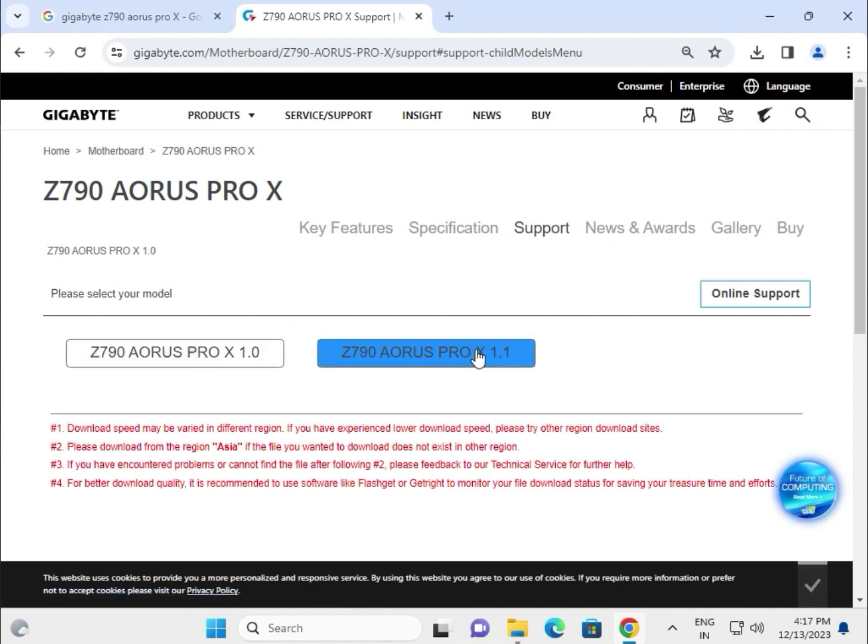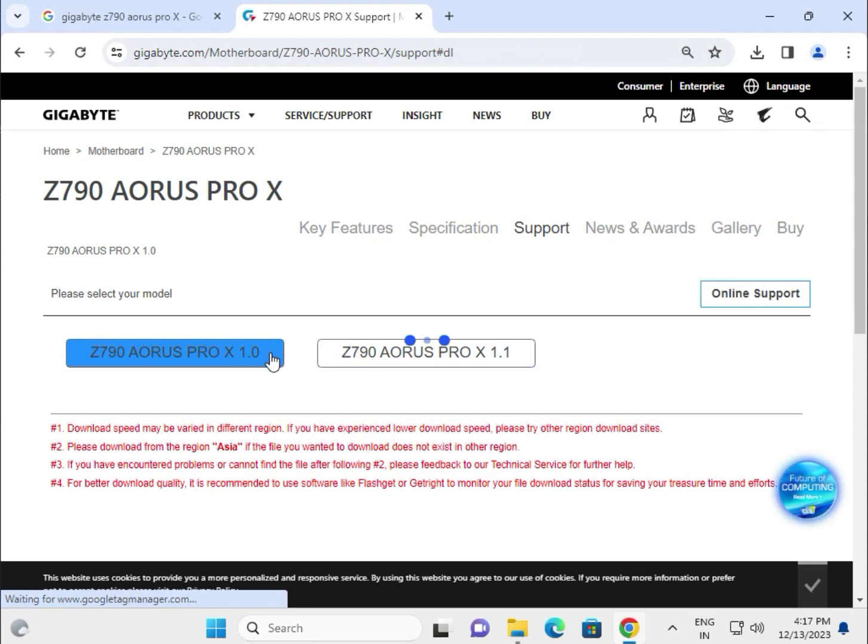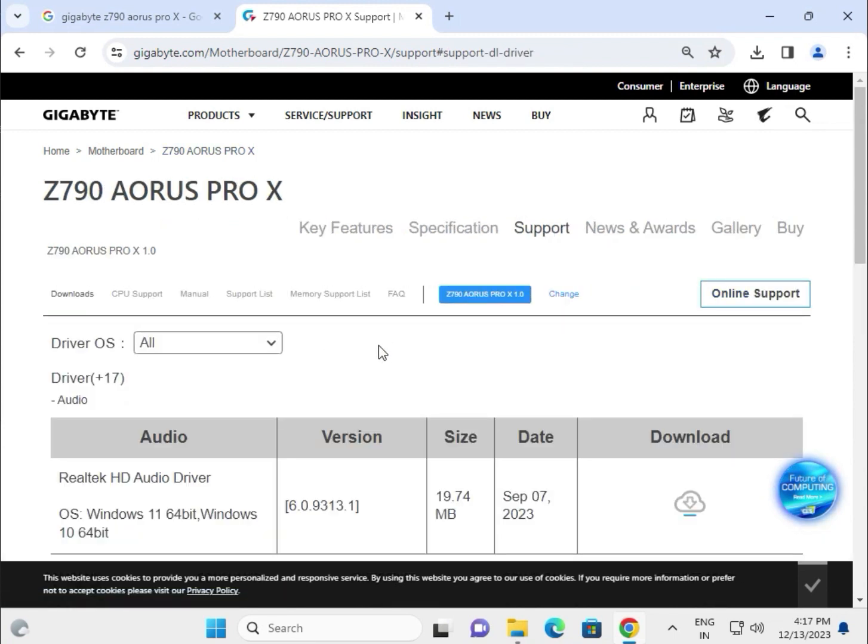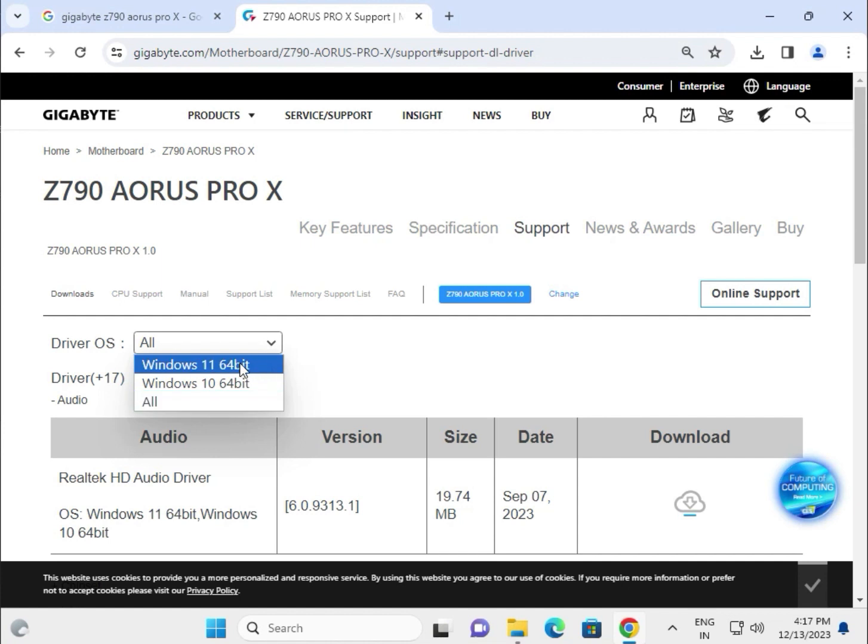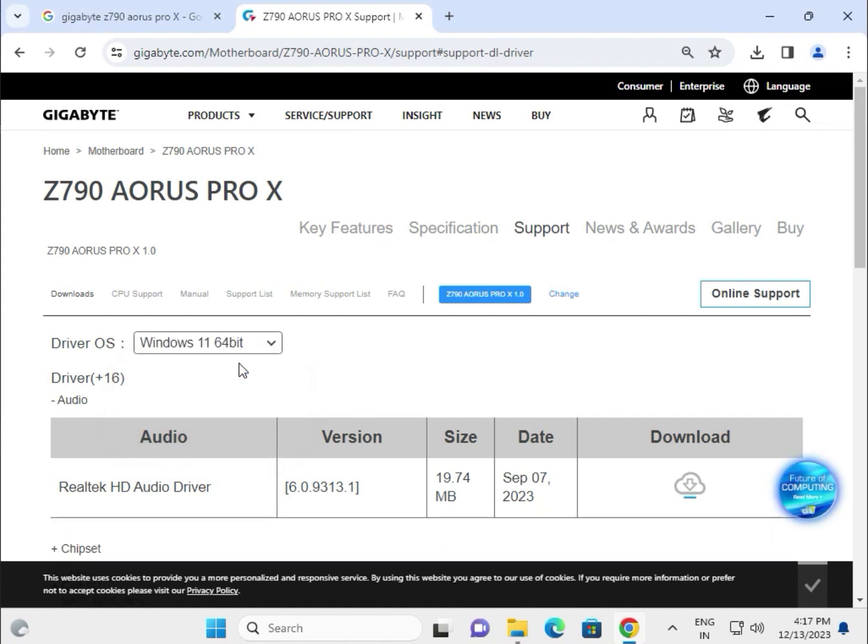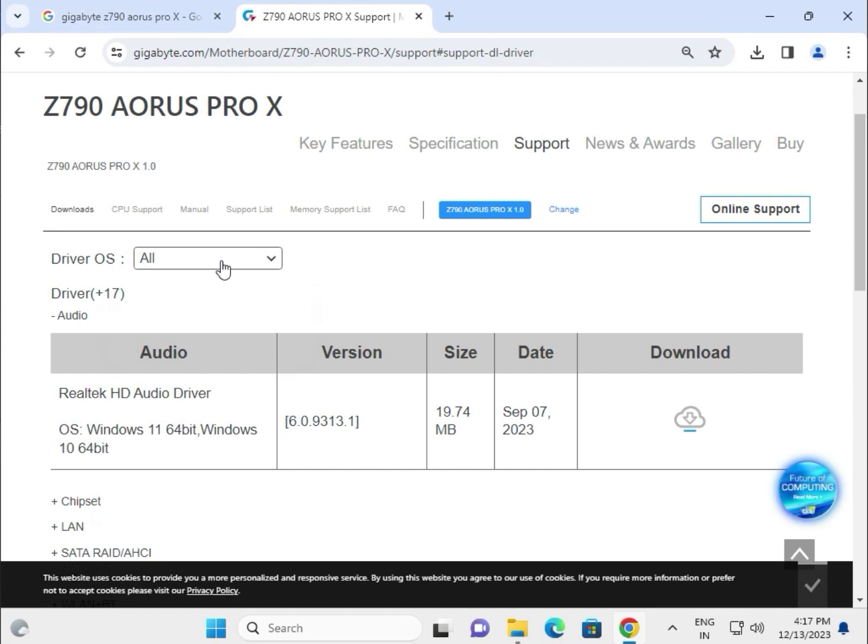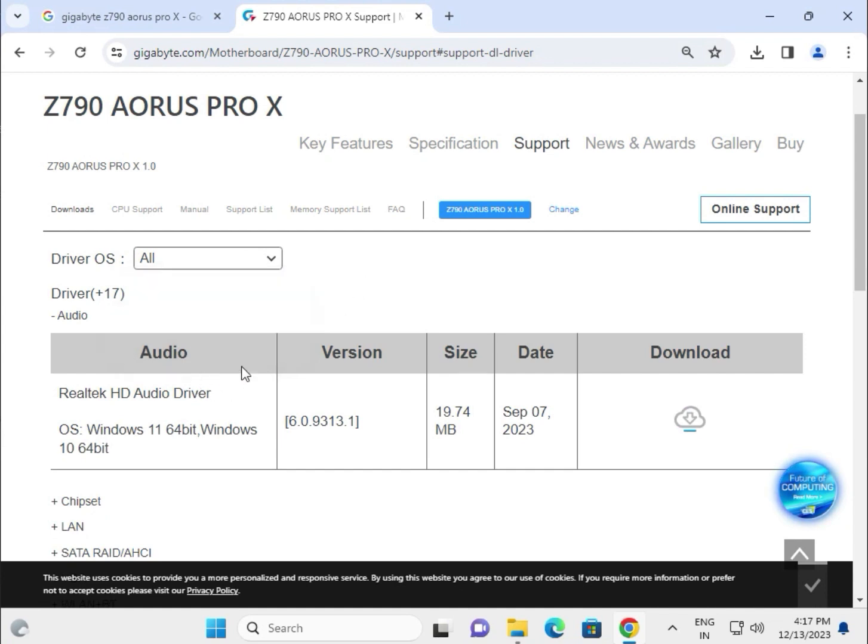Check which version you're using and select it. First, you can choose your operating system from there. If you download the setup, it will work for both versions.